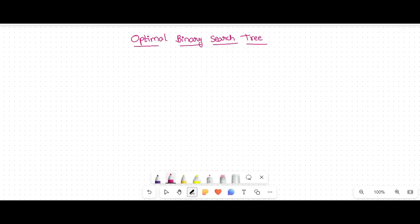In this video we are going to discuss applications of dynamic programming. In the previous video we discussed what dynamic programming is as an algorithm design approach. Under that we are discussing one of its applications — Optimal Binary Search Tree, or OBST.